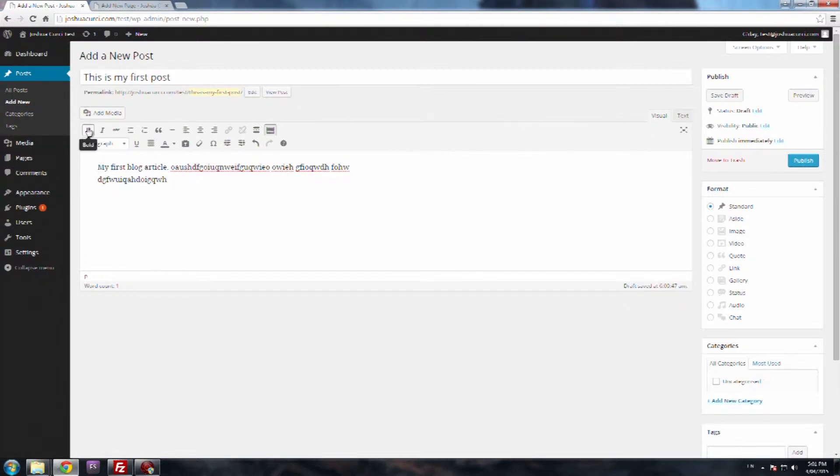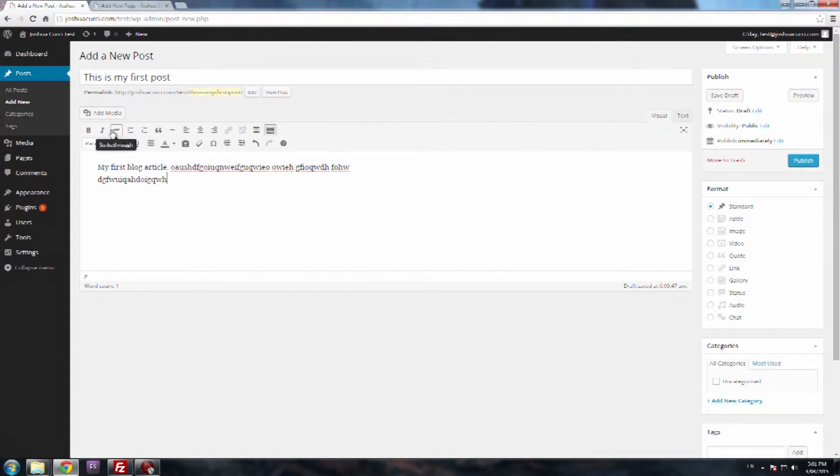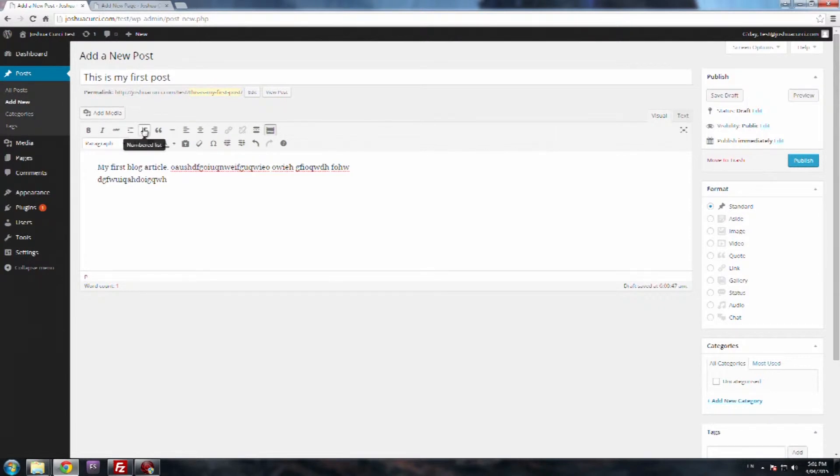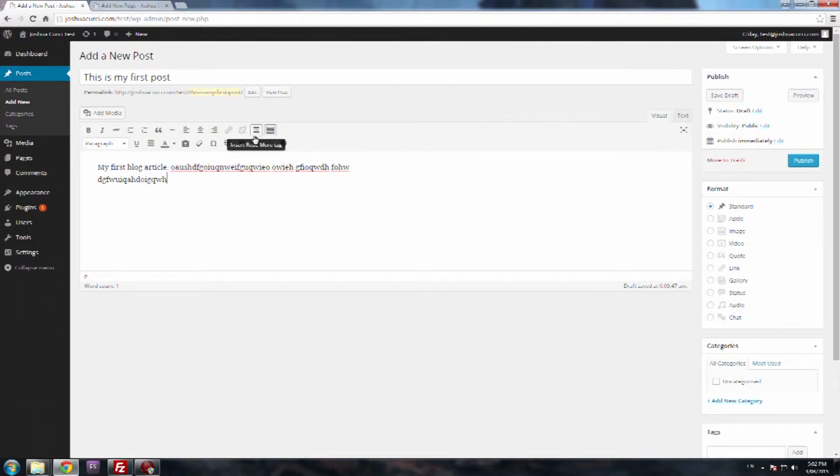They've got bold, italic, and strikethrough, which is fairly basic. And as you can see as I'm rolling over each button, it's giving me the full name of what it's called. Then after strikethrough you've got bullet list, numbered list, block quotes, horizontal line, left alignment, center alignment, right alignment. Then you've got insert link, remove link.